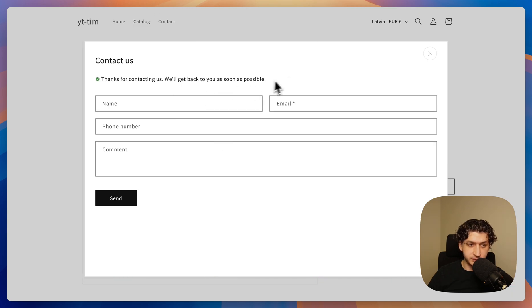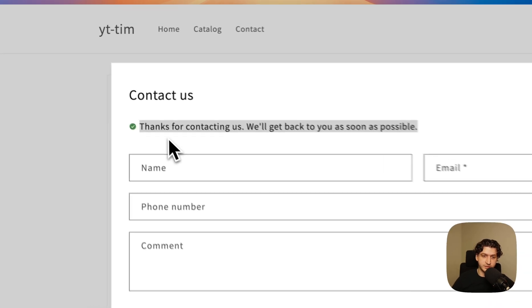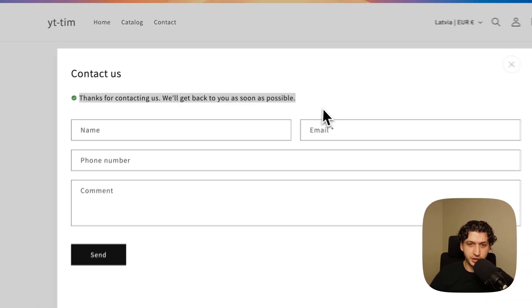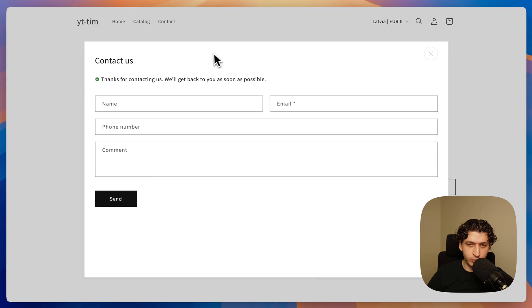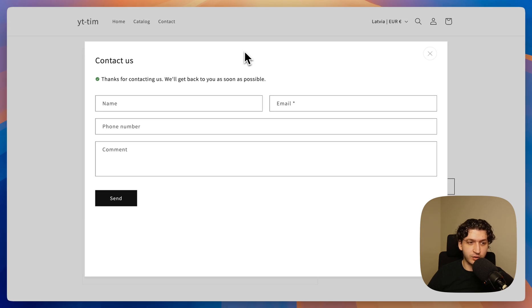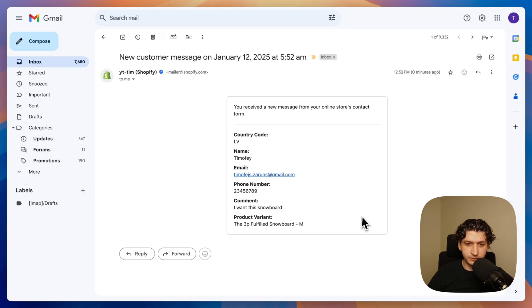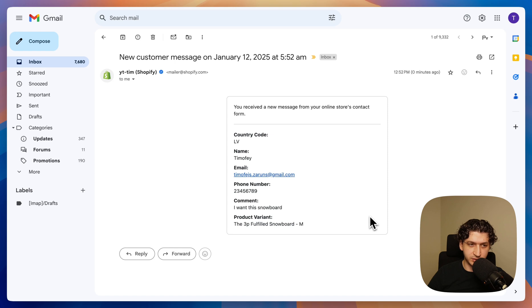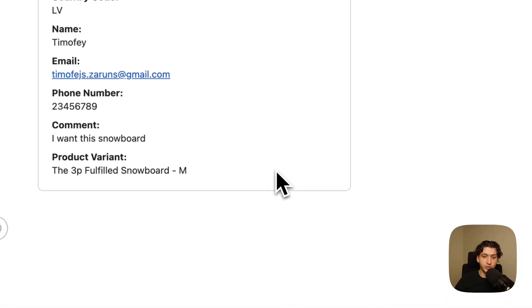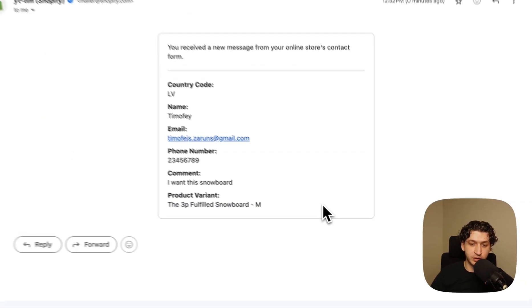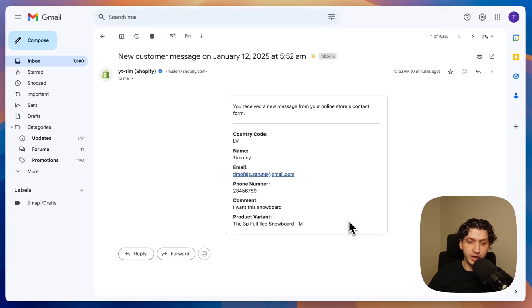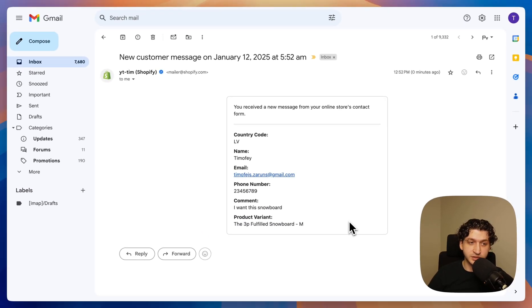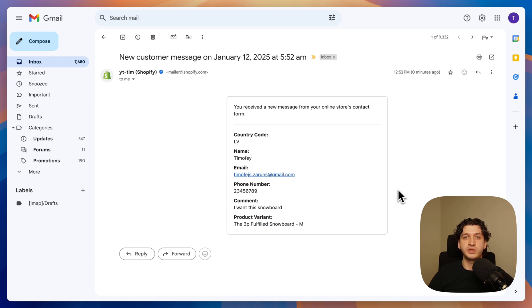In a live store we can actually test it. So I completed this form and now you can see we also have a success message here. And now we can check our store email. So in the email you should see something similar to this. And you also know which product variant your customer selected. Thank you guys for watching this video and see you next time.